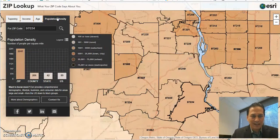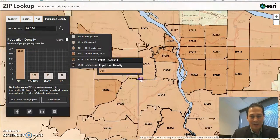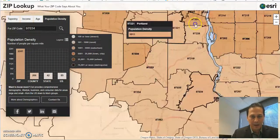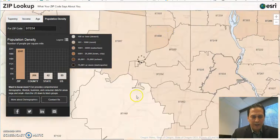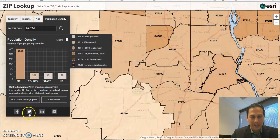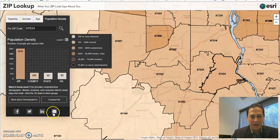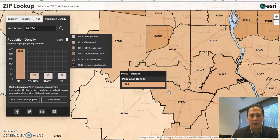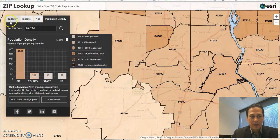Population density also breaks down the different zip codes as well. Any report that you click on, if you want to share it, you can share it via Facebook, tweet it, LinkedIn, or email the link — and it will email the report for whatever zip code you're on to whomever you choose.